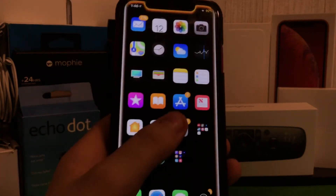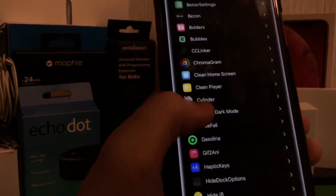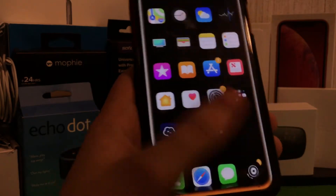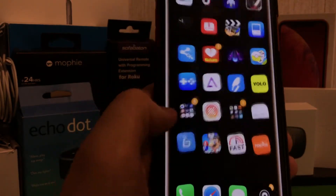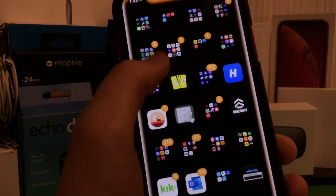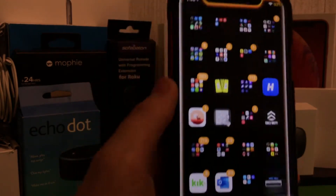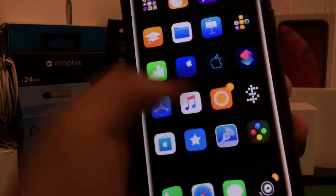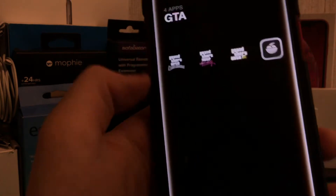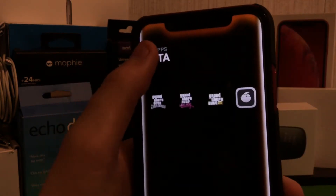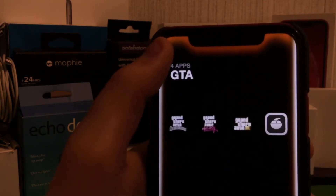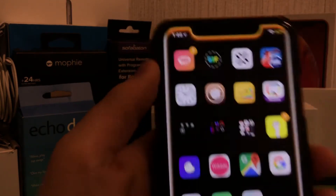I also have Eclipse for iOS — Eclipse Dark Mode — Clean Player and Clean Home Screen. This allows me to have no labels. What you're seeing right here with the clear folders is actually called Boulders. It rearranges your folders, so if you look I have this nice bold label that tells me how many apps I have in that folder, which is something I feel iOS should do anyway.